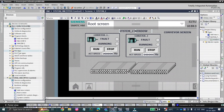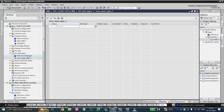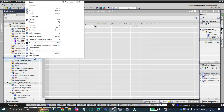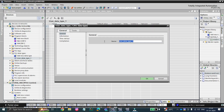First of all, we need to expand the PLC data types. If anyone doesn't know what PLC data types are and how to use them, I will give a link in the description where I have already explained what the data types are, how to use them, and what the benefits and perks of PLC data types are. So let's add a new data type and rename it as 'motor'.